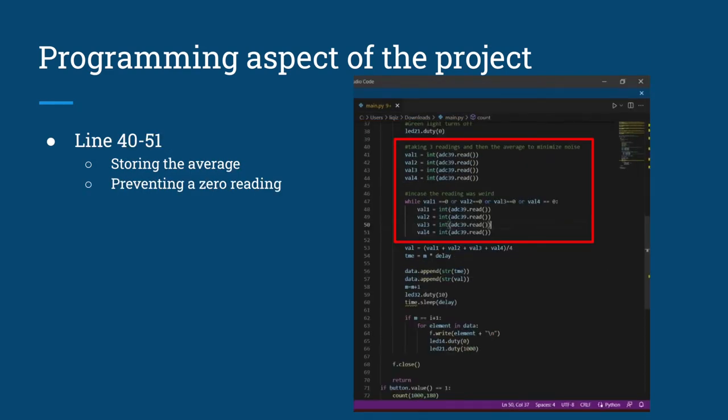From line 40 to 41, several measurements are taken and then their average is stored. This is to ensure the reading at that particular instance is accurate.